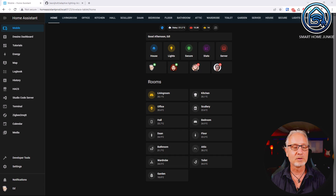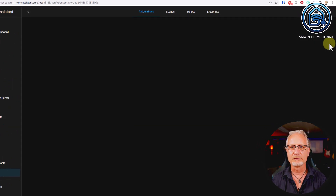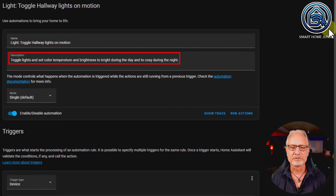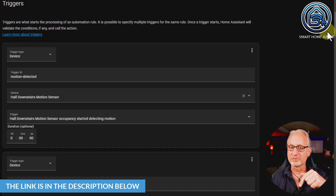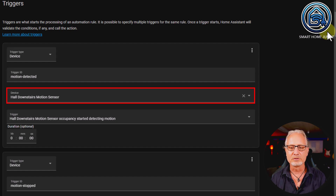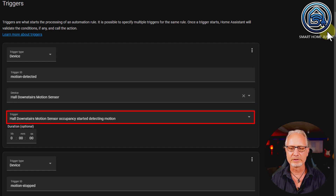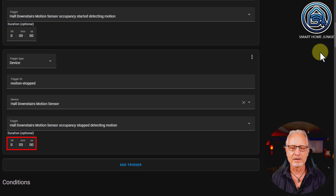For the first use case, we go to Settings, Automations and Scenes, and I already created the automation. Let's edit this. So we have a name, a description, mode is single. Now we go to triggers — I'm going to use trigger IDs again. If you want to know what trigger IDs are, check my video on that; the link is in the description below. We have a trigger type device with trigger ID 'motion detected' — the device is the Hall downstairs motion sensor detecting occupancy. Then we have another trigger called 'motion stopped' — the same device, but for stopping detecting motion, with a five-minute delay.